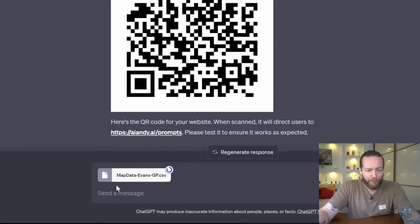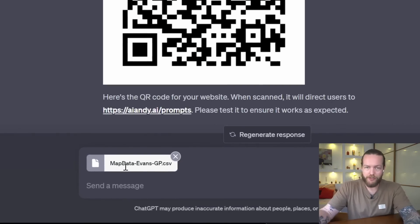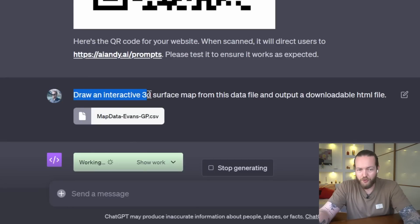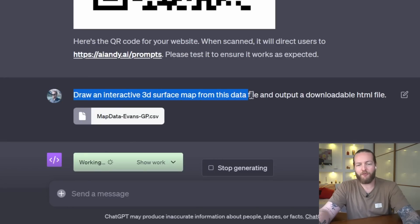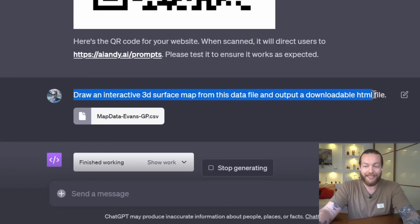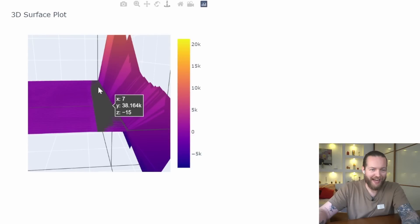Number 19: interactive 3D surface mapping. I'm gonna upload map data from Mars. I'm gonna prompt it to draw an interactive 3D surface map from this data file and output a downloadable HTML file. As you can see, we can now interact with it in our browser.